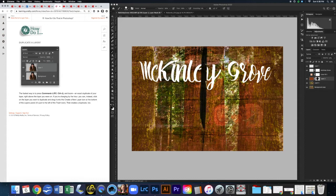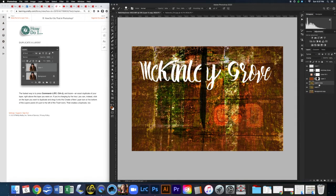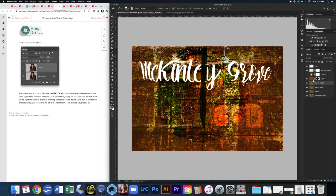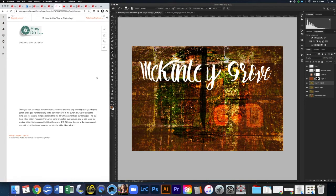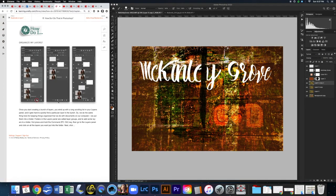To duplicate a layer, you can press Command+J, or click and drag the layer to the plus/new layer icon at the bottom of the panel. For example, duplicating a layer with an Overlay blend mode will intensify the effect because now two overlay layers are stacked. Command+J makes another copy quickly.